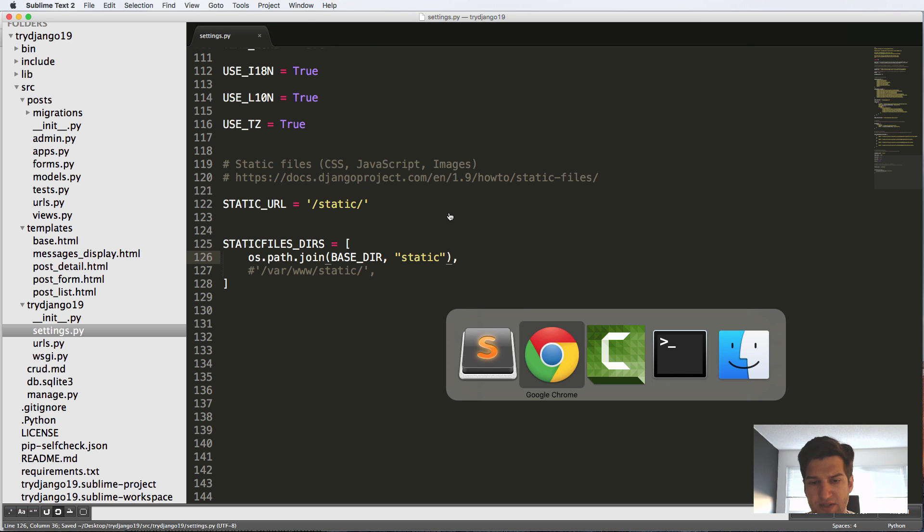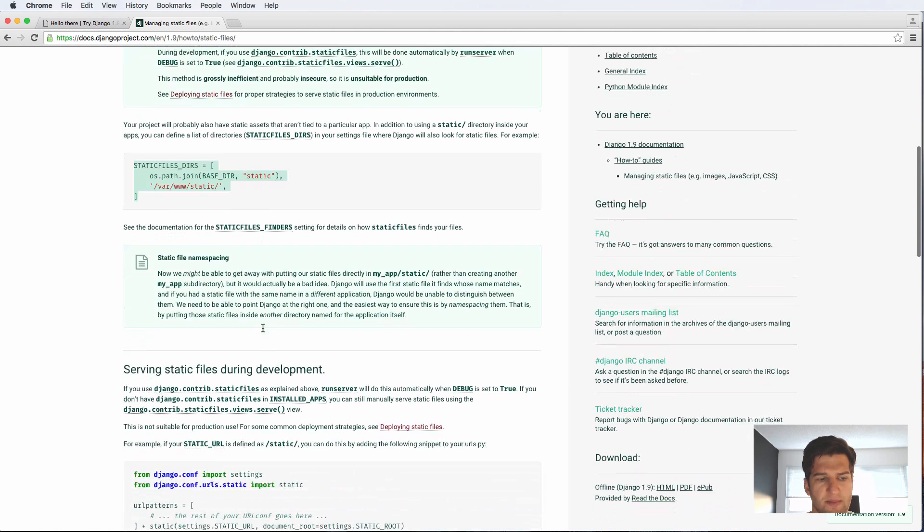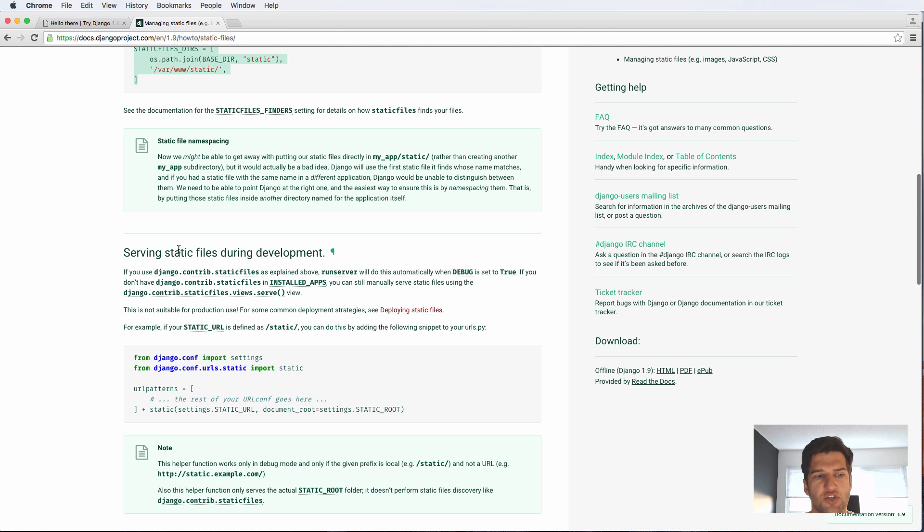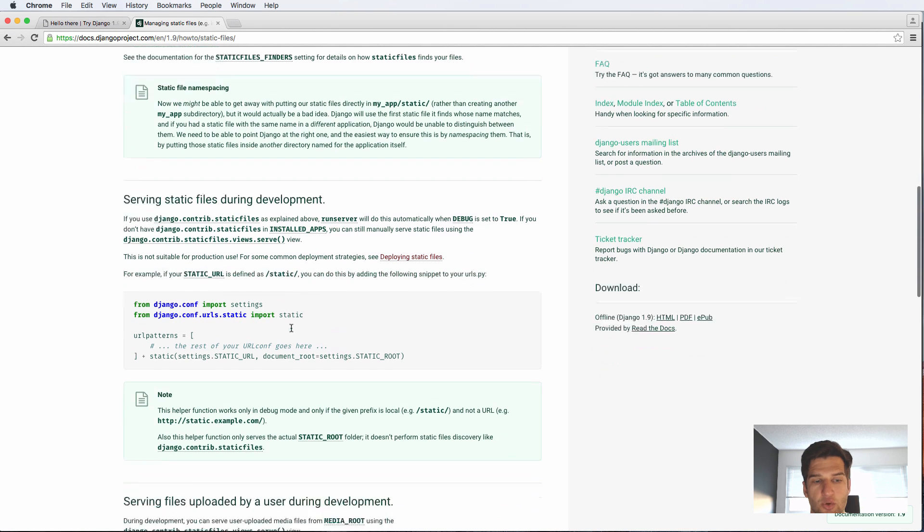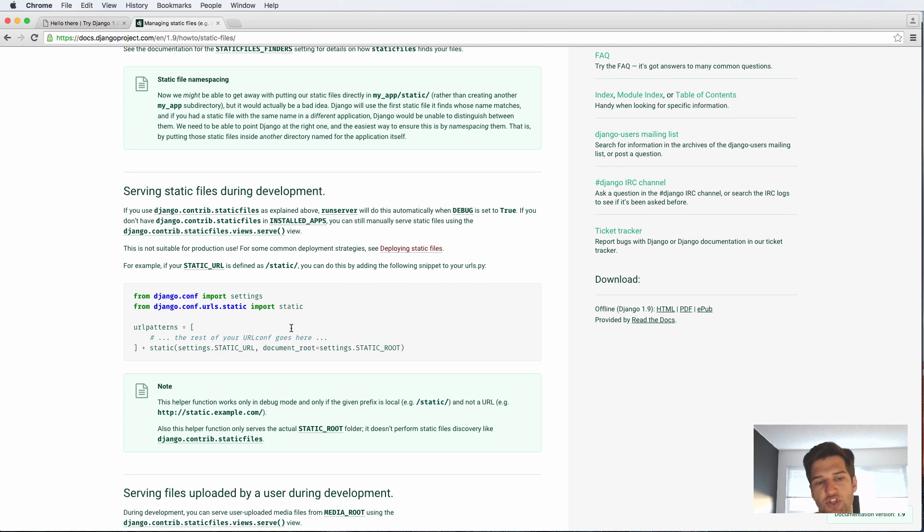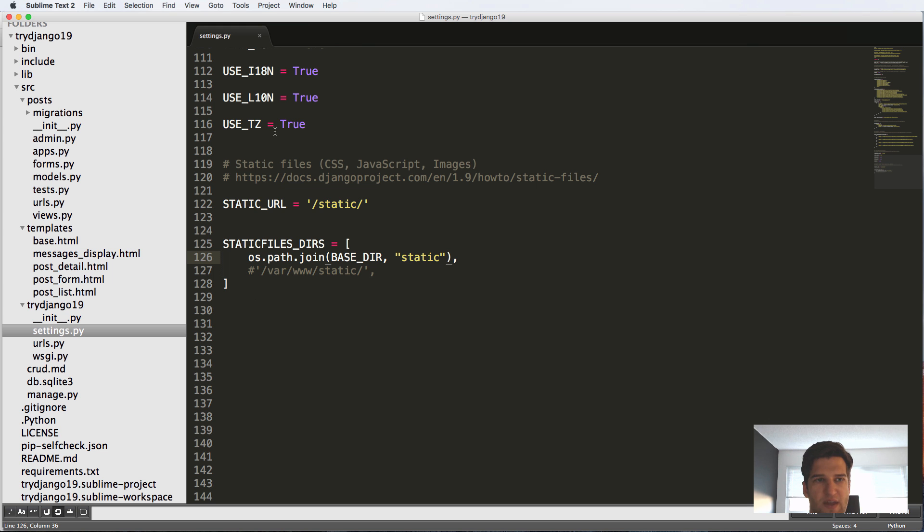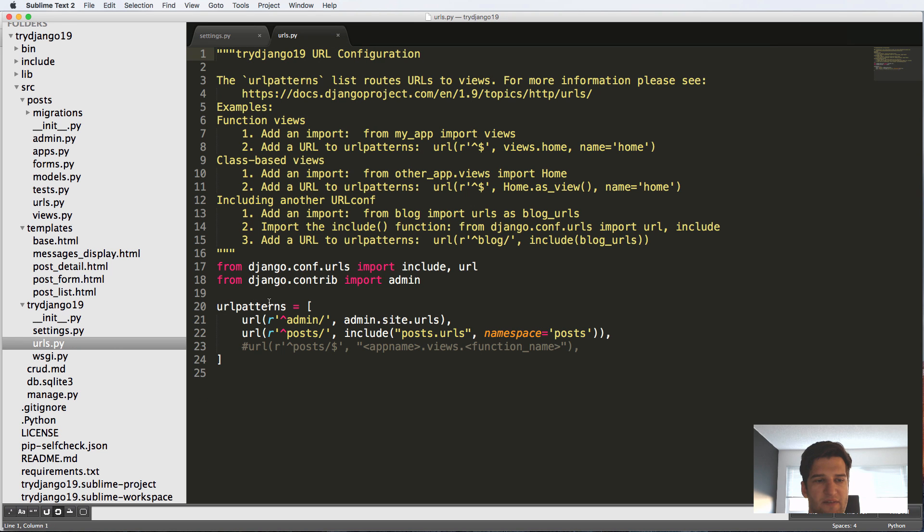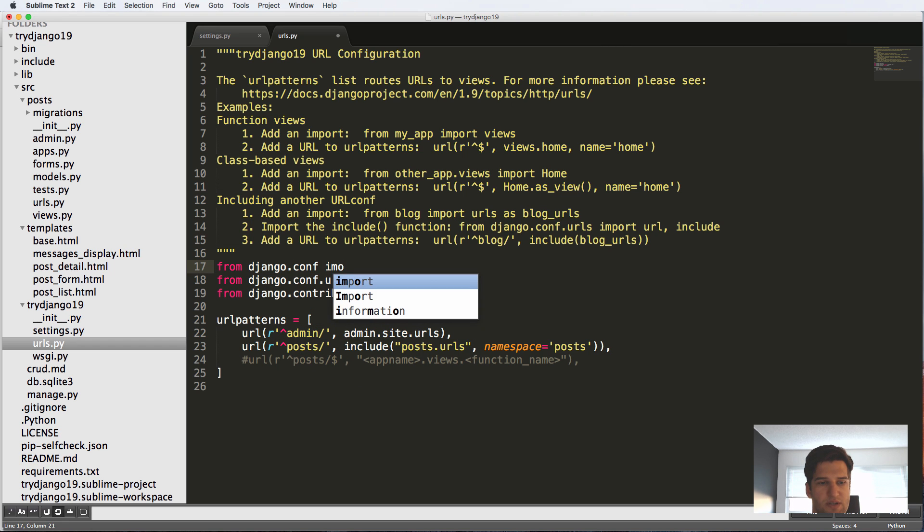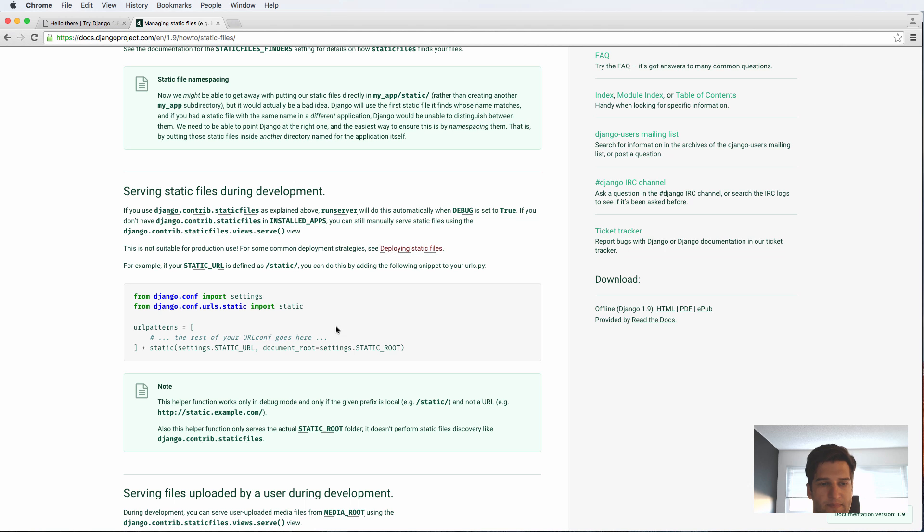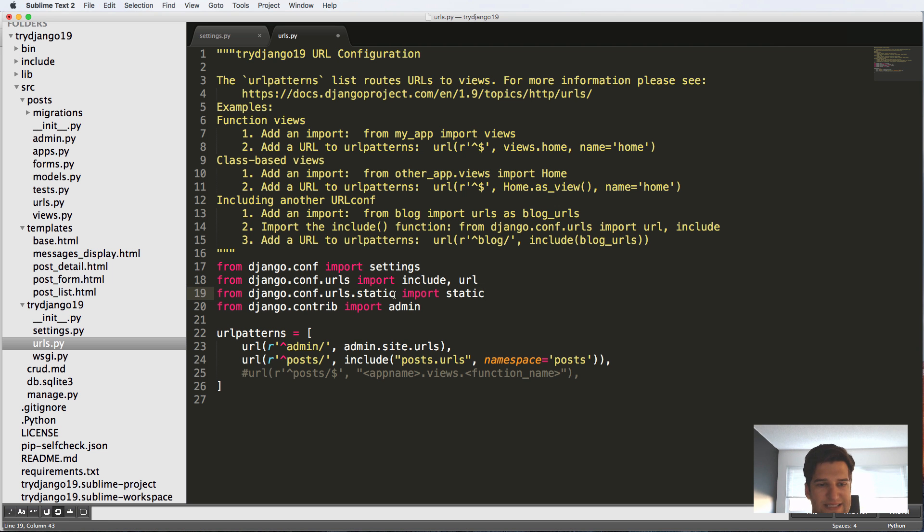Going back into the documentation, we see serving static files during development. This is one of those things that we actually are going to want to add. And that is in our URLs, we want to actually display these static files in some form. So I'm going to import a few things into our main urls.py file: from django.conf import settings, and from django.conf.urls.static import static.